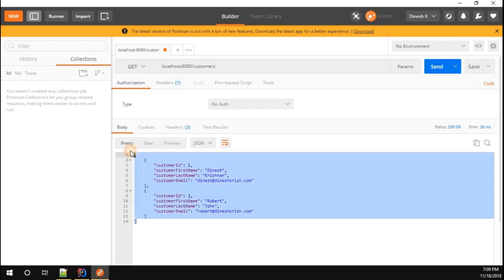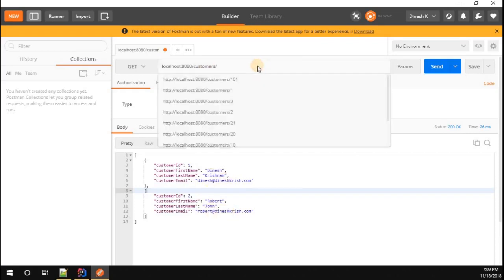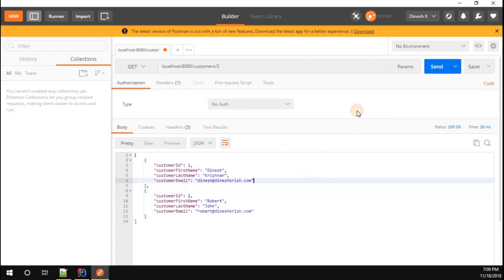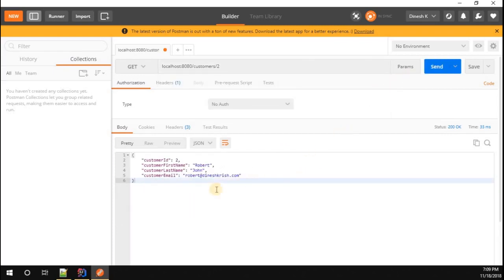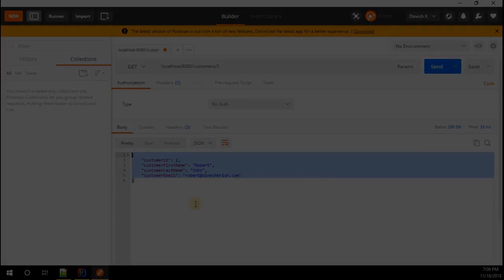We are receiving the list of customers. Now let's see whether we are able to receive one customer by using the specific customer ID. I'm going to pass the customer ID as 2. Here we go, we're able to get the specific customer also by using the customer ID.